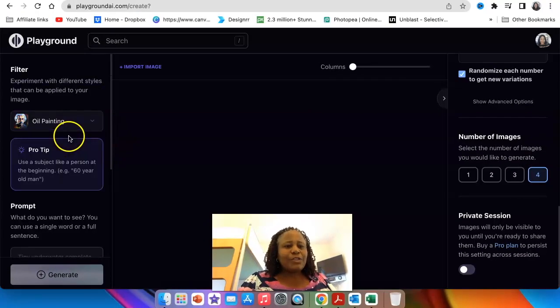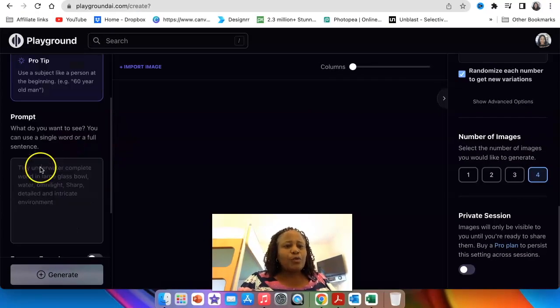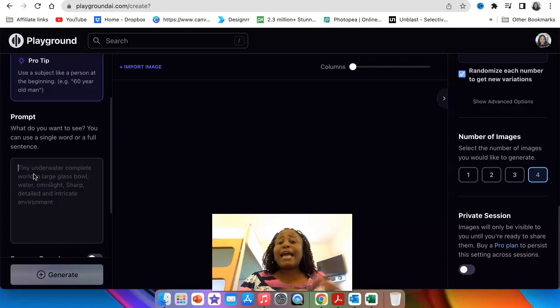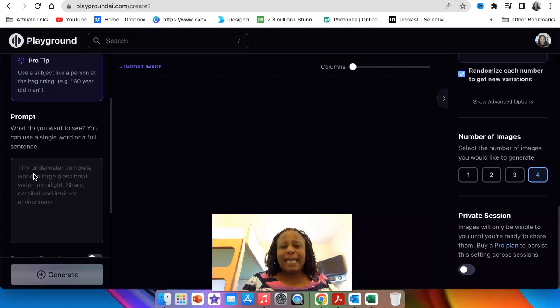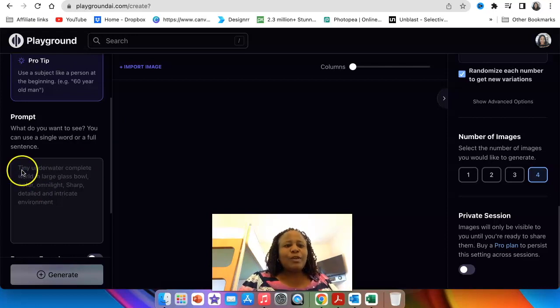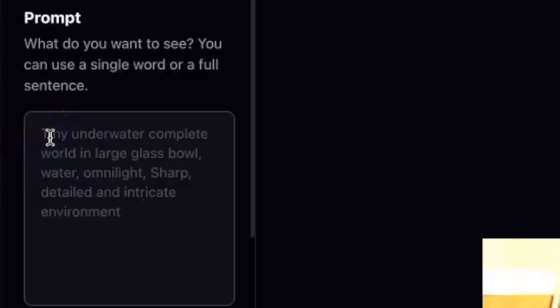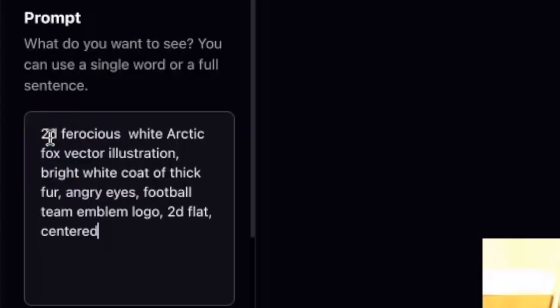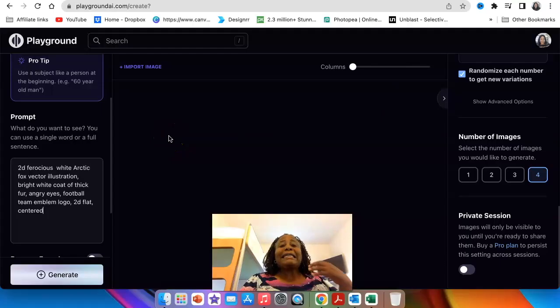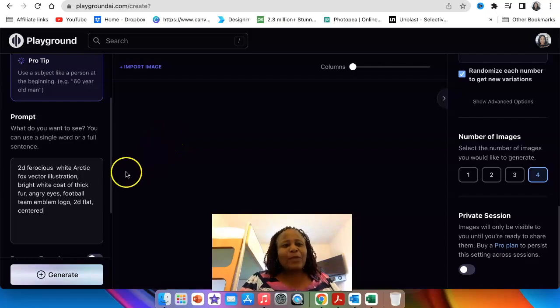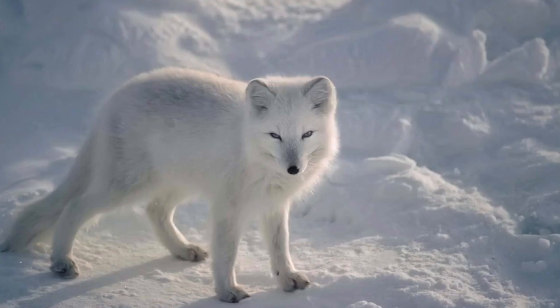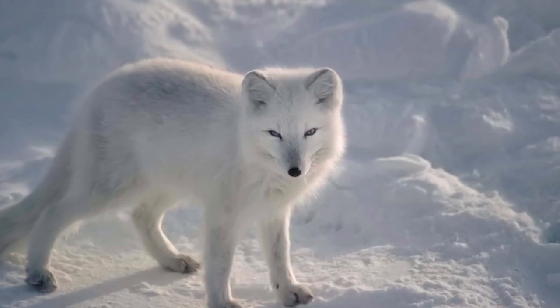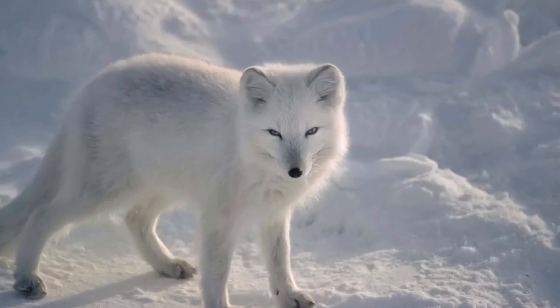Then the next thing that you do, you're going to go to your prompt and you paste the prompt or you type in the prompt that you want the AI to generate for you. So I've already created a prompt that I want. I see myself as an underdog and I went and I looked at other animals that are resilient and one of the animals that I want to use for our logo is an Arctic fox.